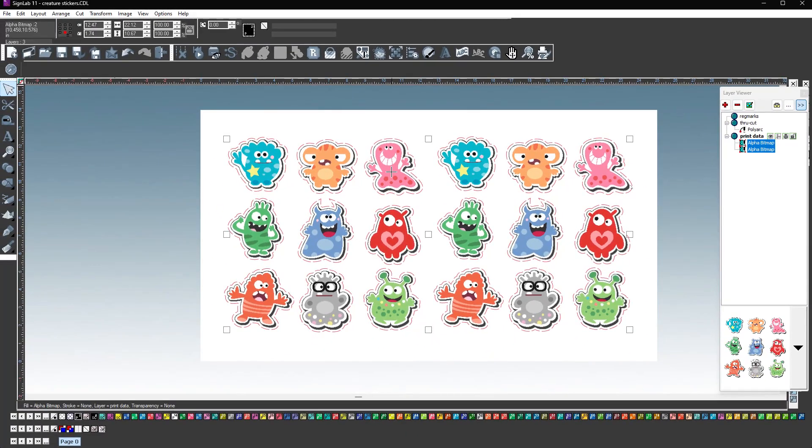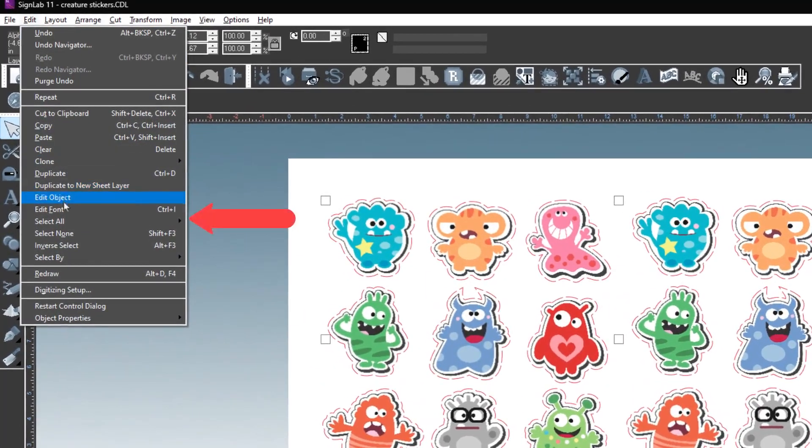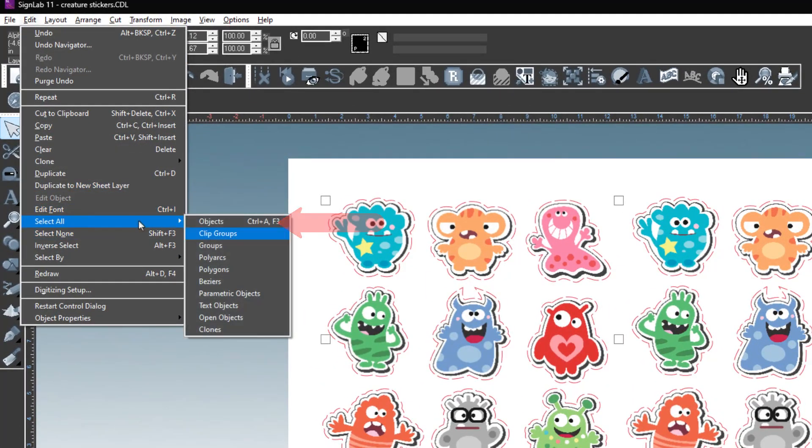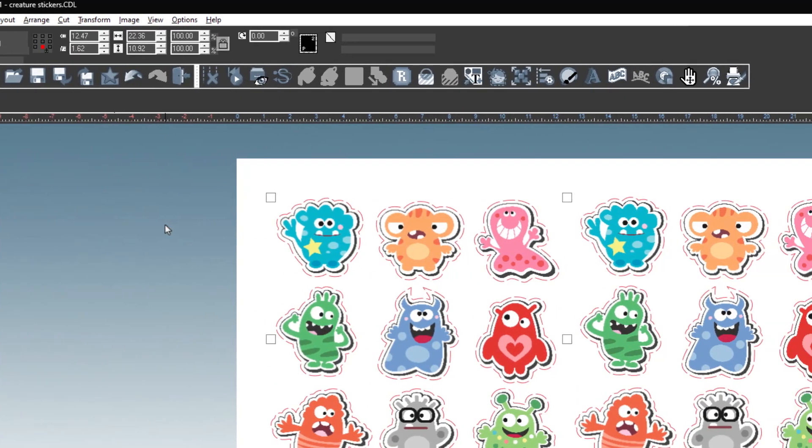Once the contour cut is created, you can add registration marks. Start by selecting all objects in the drawing area. Go to the edit menu, choose select all, and then click on objects. This selects everything.